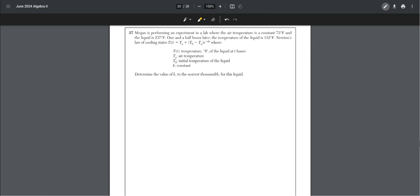Number 37. Megan is performing an experiment in a lab where the air temperature is a constant 73 degrees Fahrenheit, and the liquid is 237 degrees Fahrenheit. One and a half hours later, the temperature of the liquid is 112 degrees Fahrenheit. Newton's law of cooling states that T of t equals T base A plus T base 0 minus T base A times e to the power of negative k times t.